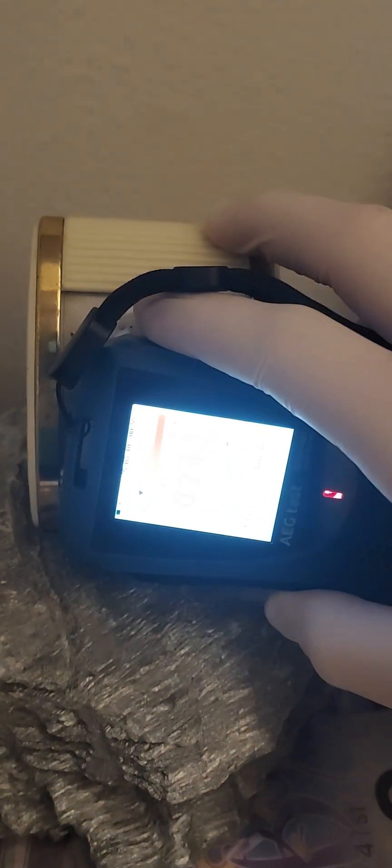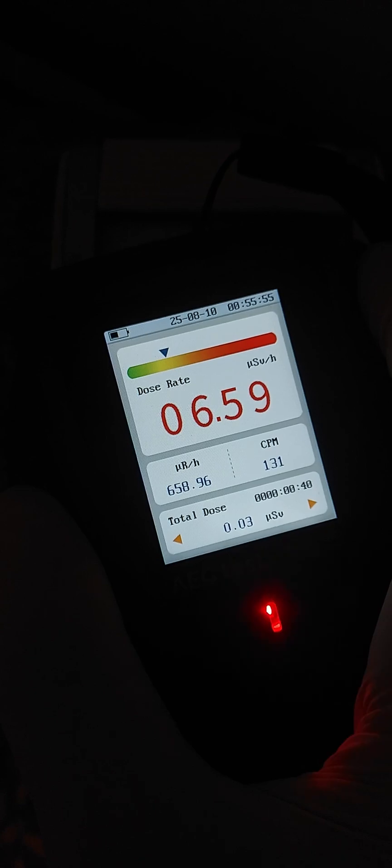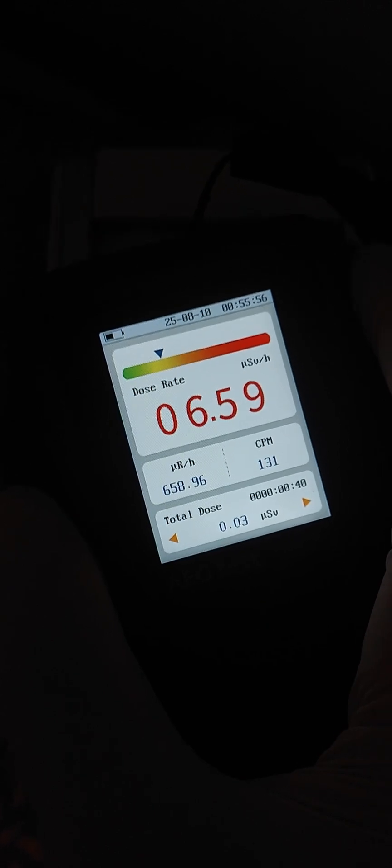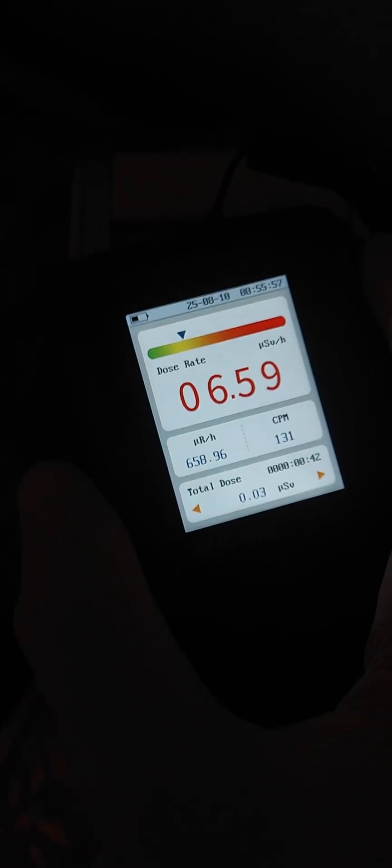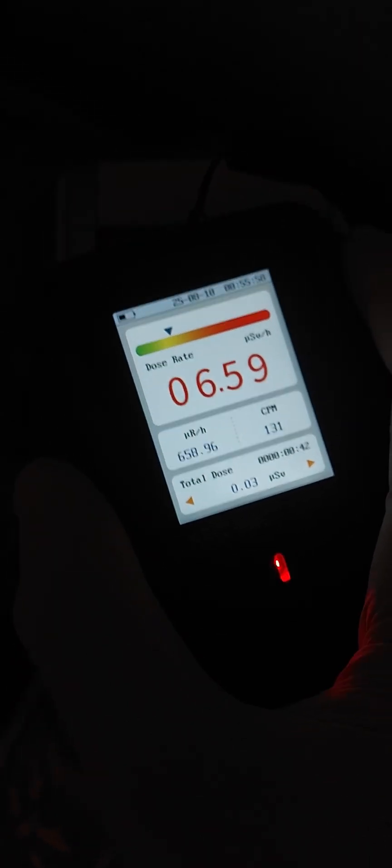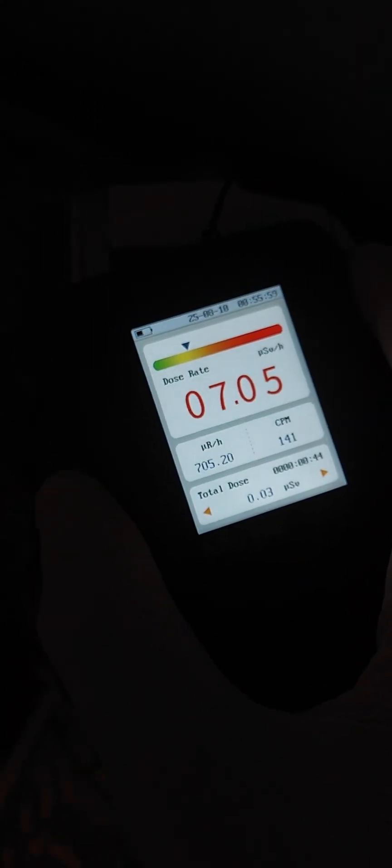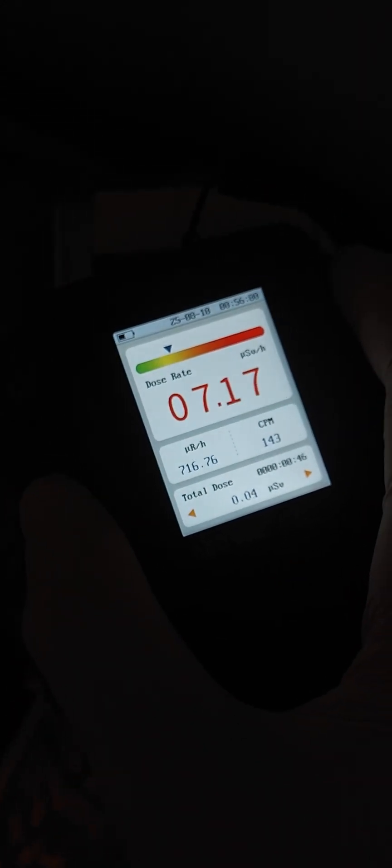As you can see, we're getting slightly elevated readings. After just a few seconds of waiting, we can see that the dose rate is around 6 to 7 microsieverts per hour.